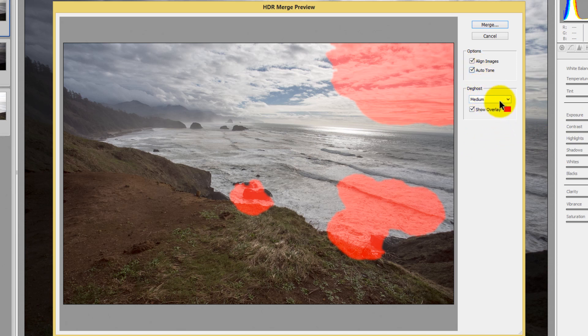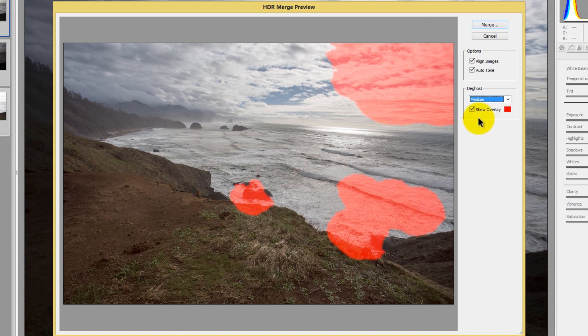Down here it says D-Ghosting. You've got four different ways you can D-Ghost: you can turn D-Ghosting off completely, or choose low, medium, and high D-Ghosting ranges. Unlike other software programs like Photomatix, you can't select a specific shot as your baseline like you can in Photomatix, which is very helpful. So you don't really know exactly what it's D-Ghosting on — you just know that it's making that happen for you.